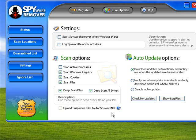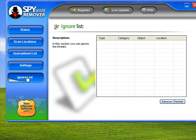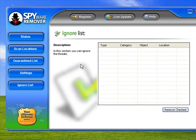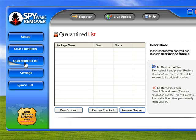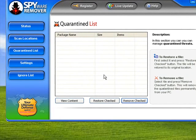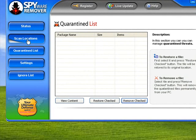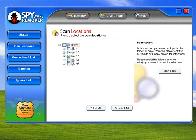You've also got this Ignore List. This is for applications it might pick up which you know aren't spyware. A funny thing is most of these spyware applications will actually pick up other spyware applications as being spyware - I think that's more of a marketing thing than actually a spyware thing. There's the Quarantine List, and a lot of other applications don't have this quarantine list feature. Every time it picks up a spyware or malware threat, it will add it here. It'll actually quarantine those files and then you can choose whether to restore them if you know they're not spyware, or totally remove them.